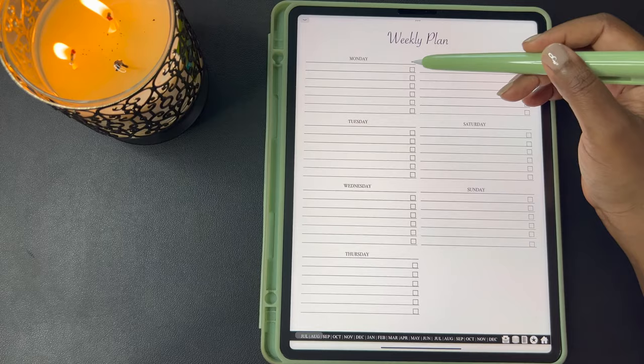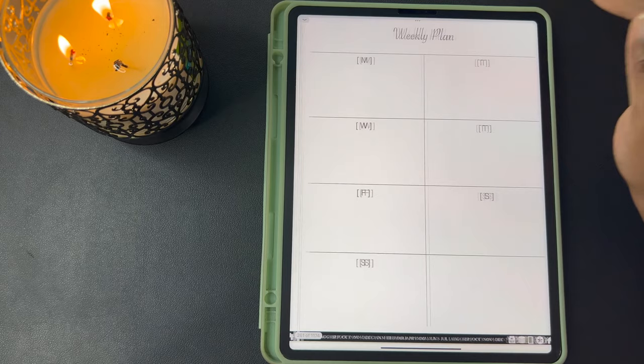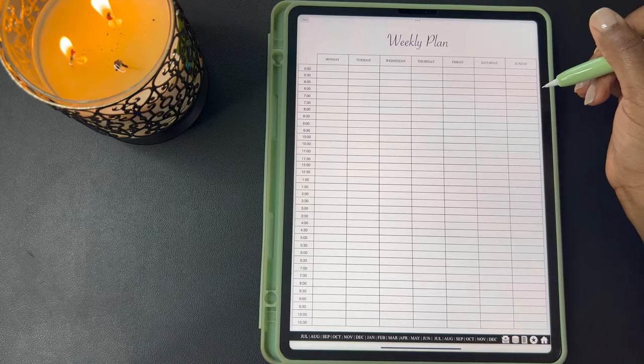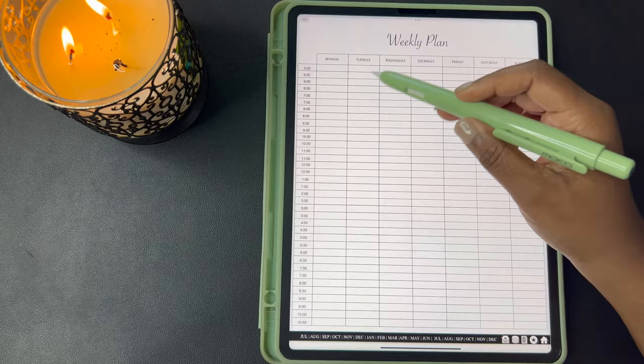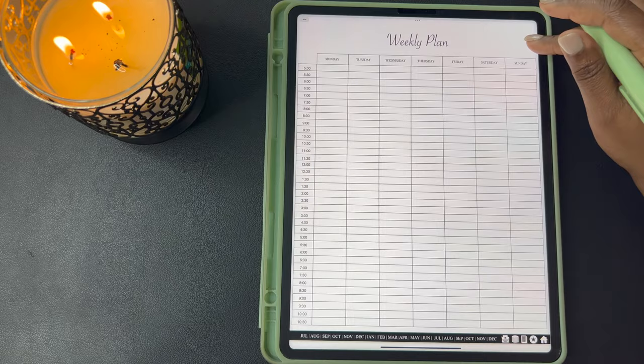This next weekly planner is a checklist so you can write down your tasks for the day and then check them off as they're completed. Here's another block schedule. This schedule would be perfect for someone who does nails, who does hair, or someone who does a lot of weekly meetings — you can write down what you have going on at what time during the day and you can see what your week looks like at a glance.